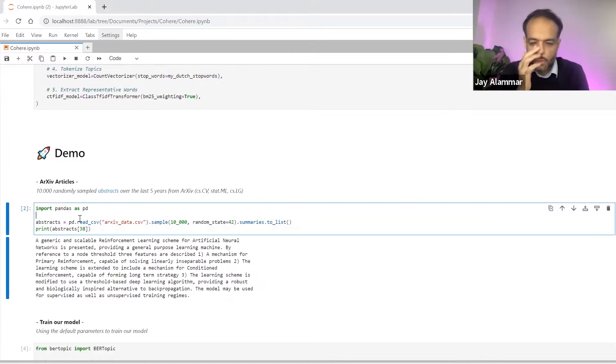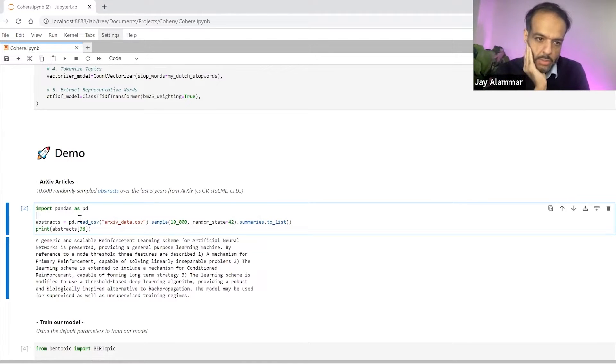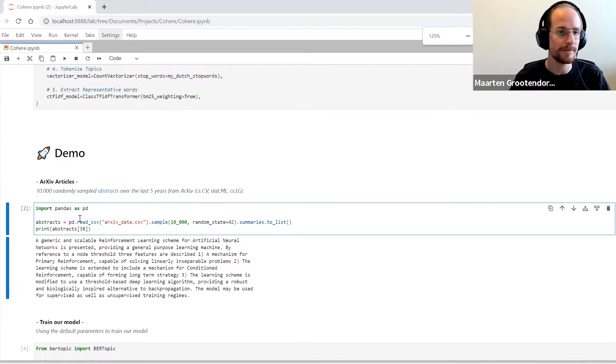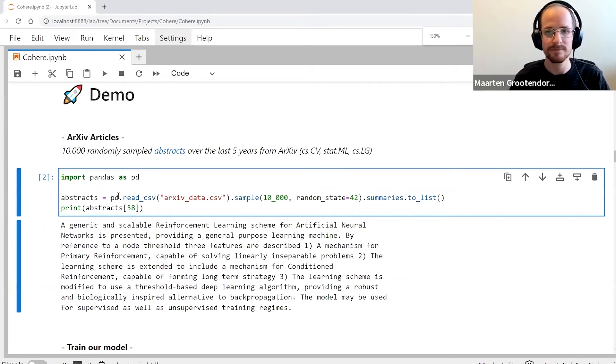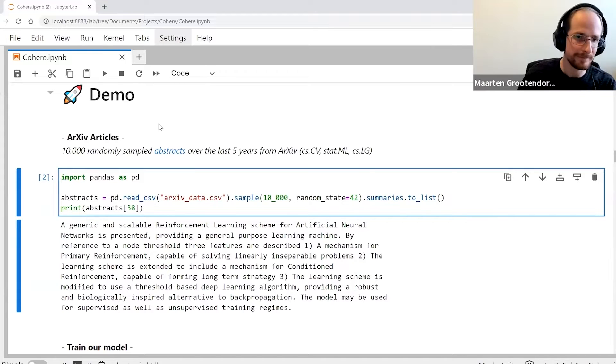Before you go into it, since you're showing code, can you maybe zoom in a little bit just so the code is more clear? Yeah, this is much better, thank you, perfect.